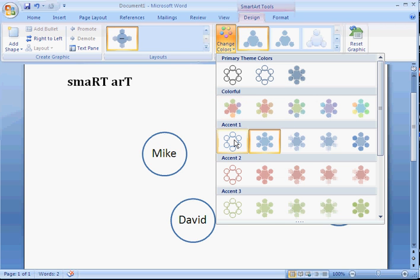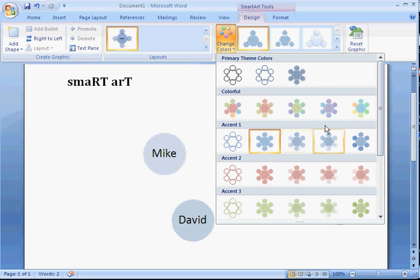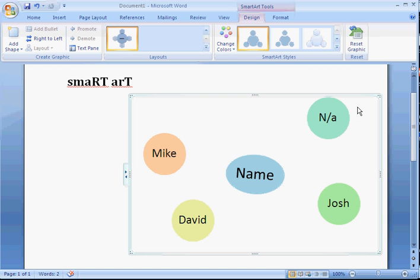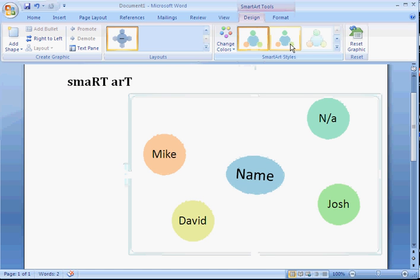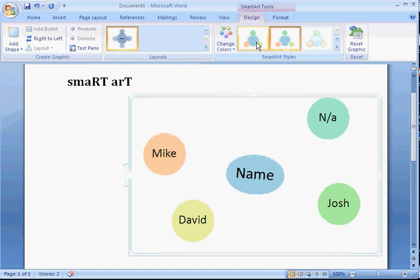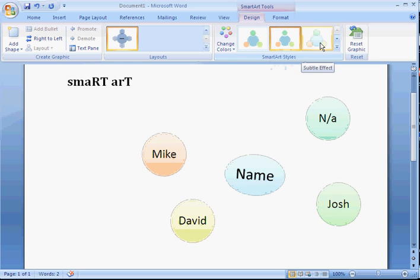You can also change the transparency. Click it once. Hover. There are different types of transparency. There are different types of 3D look. You can do a lot of cool stuff with your SmartArt, and it makes your presentations much more visually stimulating.